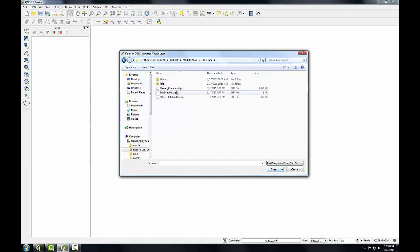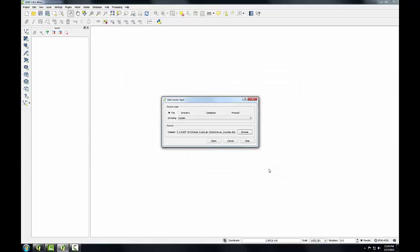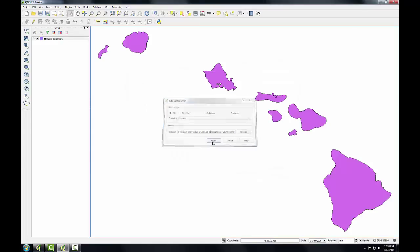I'm going to select Hawaii counties, click open, and click open again on the add vector layer window. My data is added to both the map view and as a layer within the layers panel. When we add a vector layer to QGIS desktop, QGIS will choose a random color. In this case, it's purple. You'll learn how to change those default colors in a future lab.